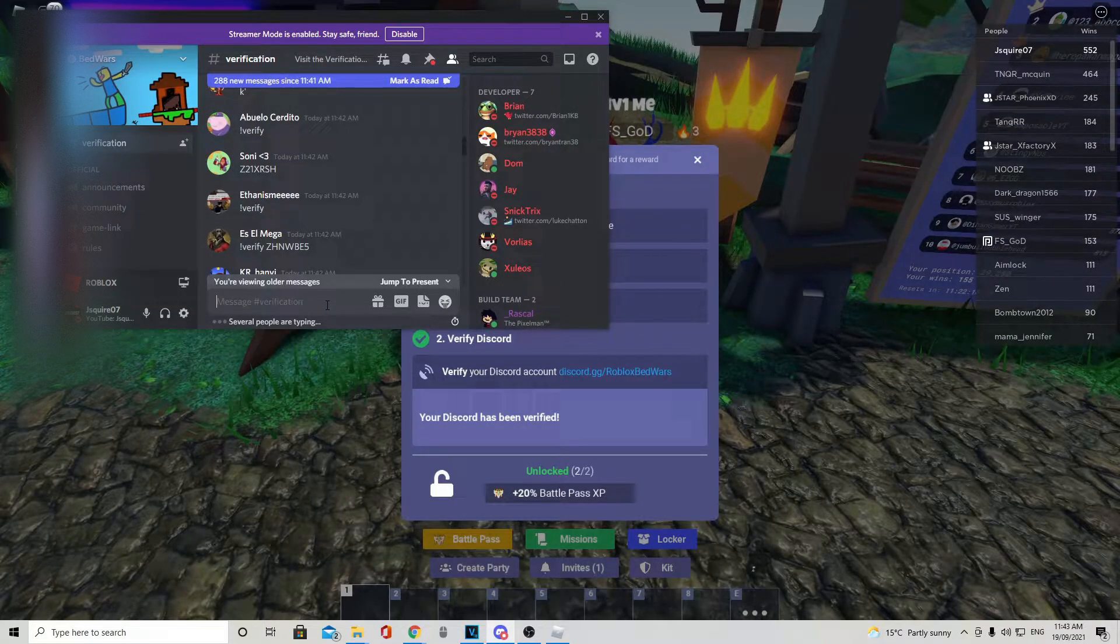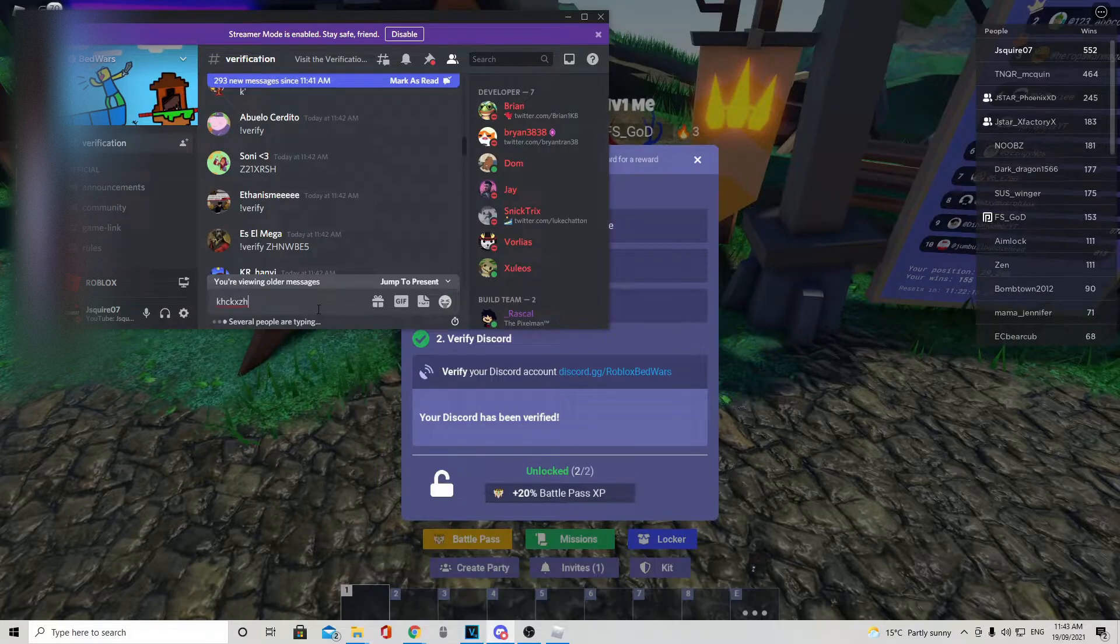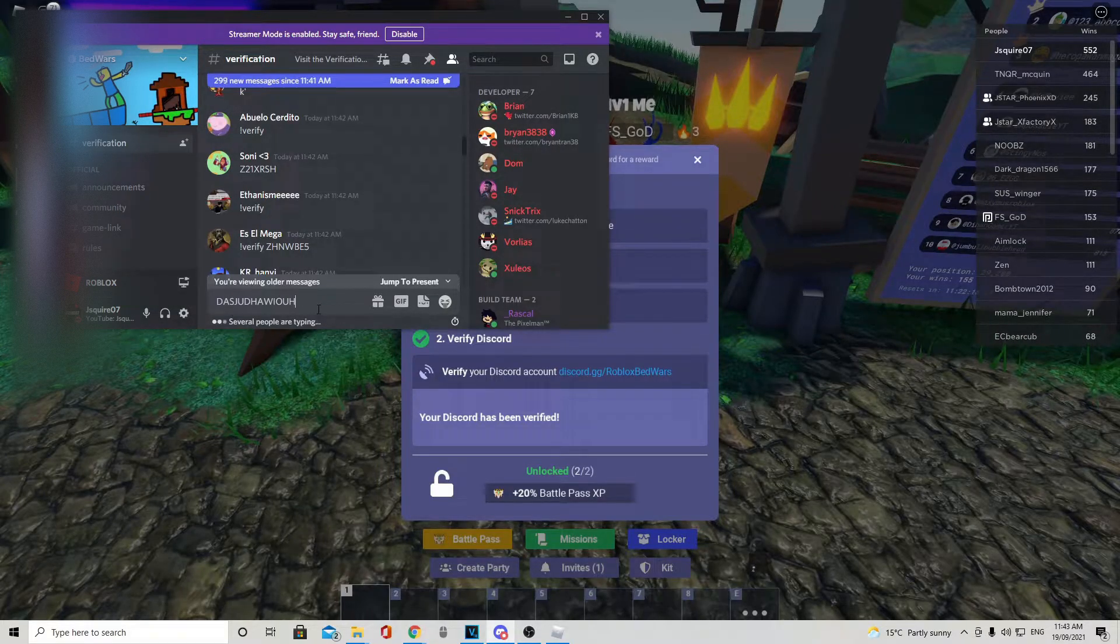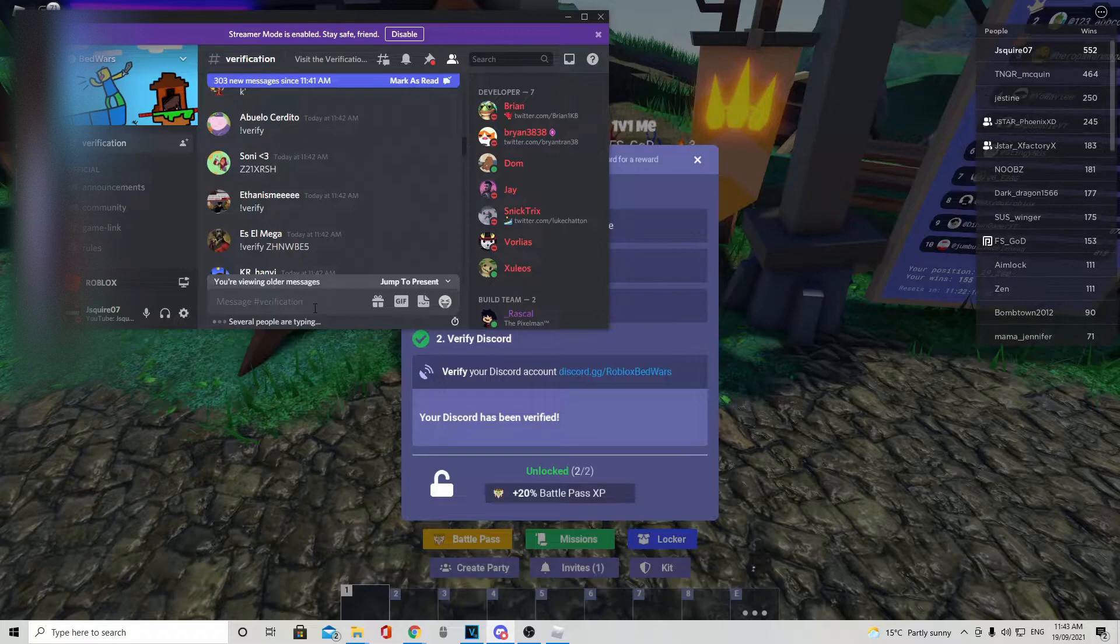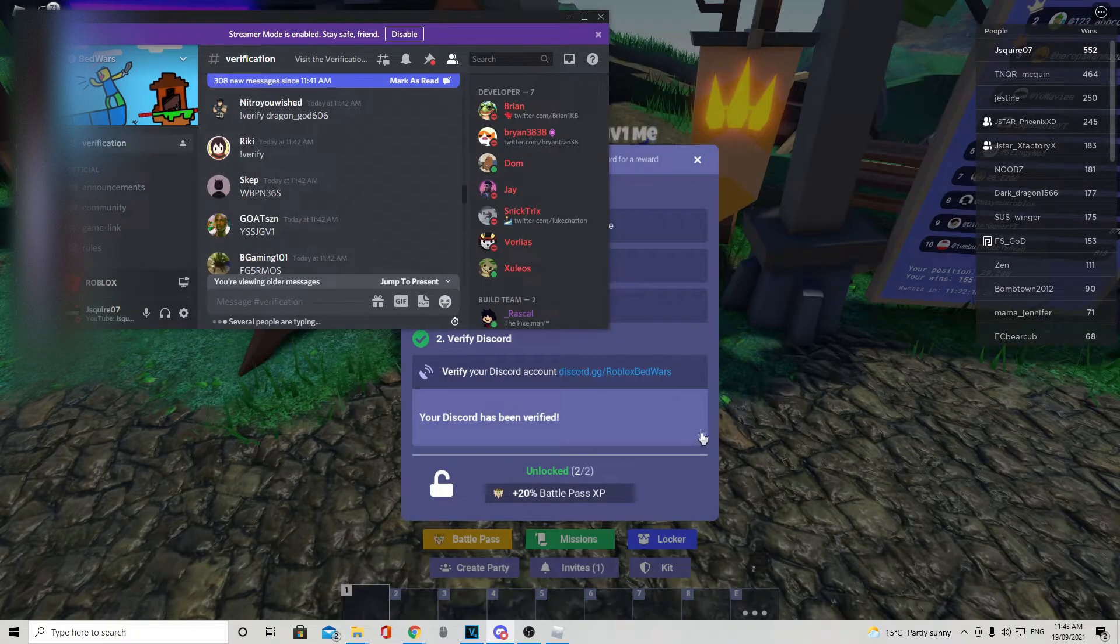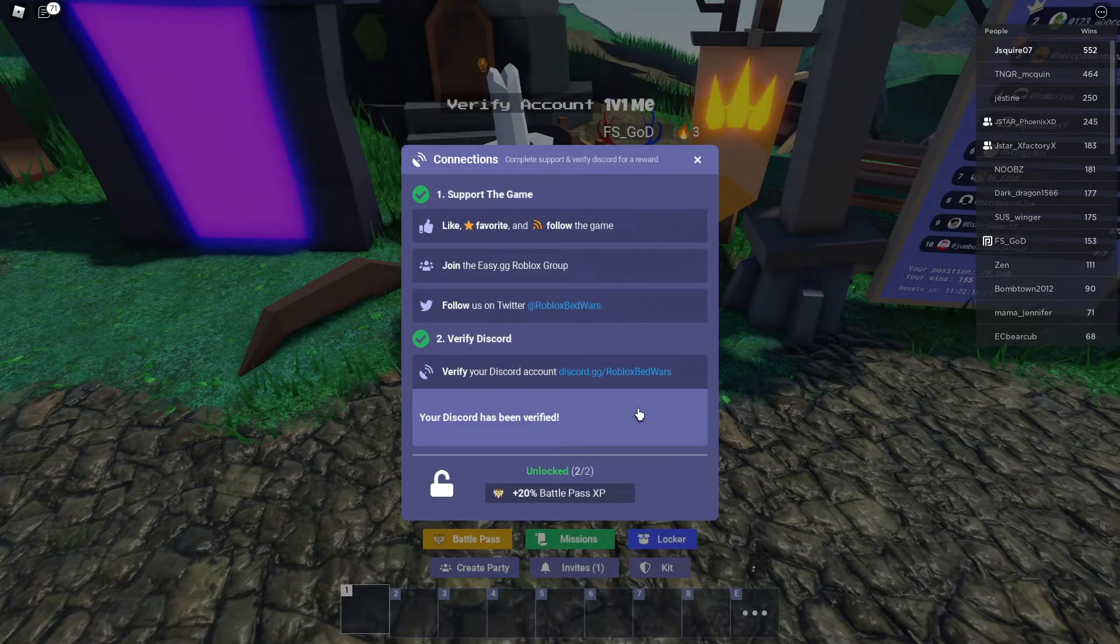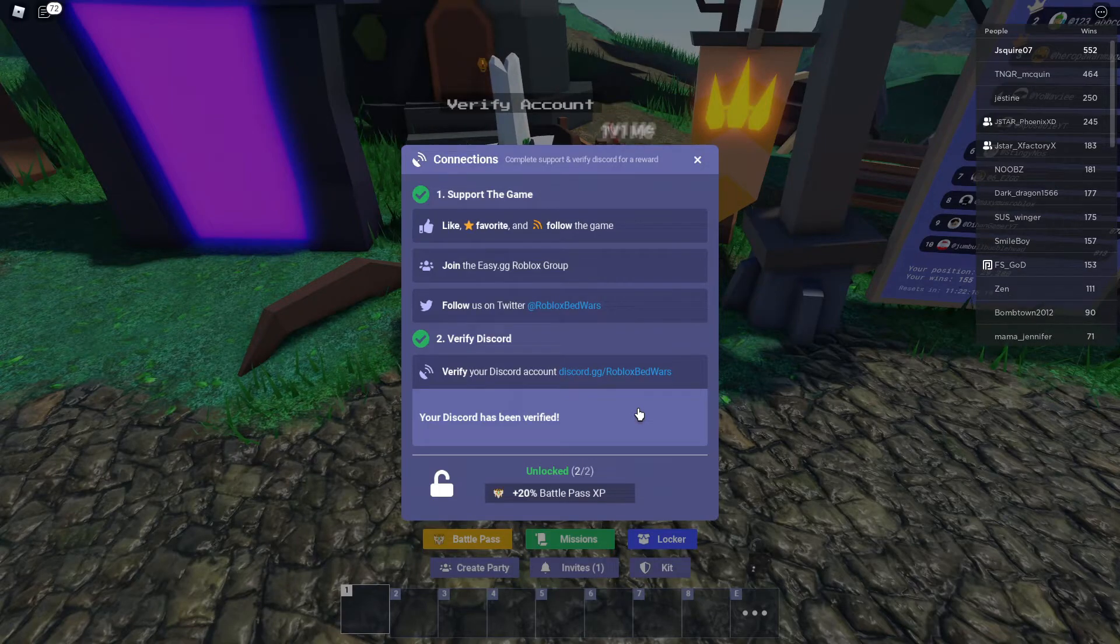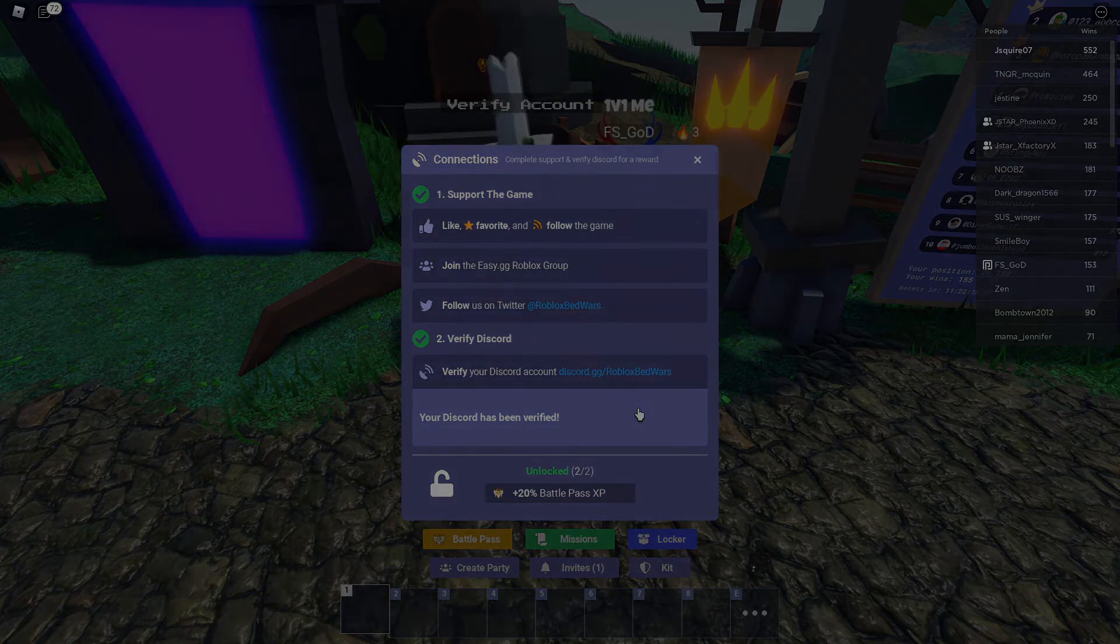Get your code, put it in here. I don't know what it is, but it needs to be all in capitals, and then enter that, send it, and then click the join button, it will load, and then you'll have the 20% XP boost for completely free.